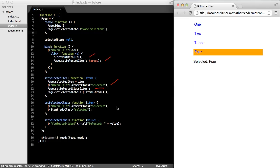We're listening for events and then telling the page what it should do in response to those events. With Meteor, instead, we'll use reactive programming where we listen to changes on a particular data item and then the UI will respond automatically. Let's take a look.